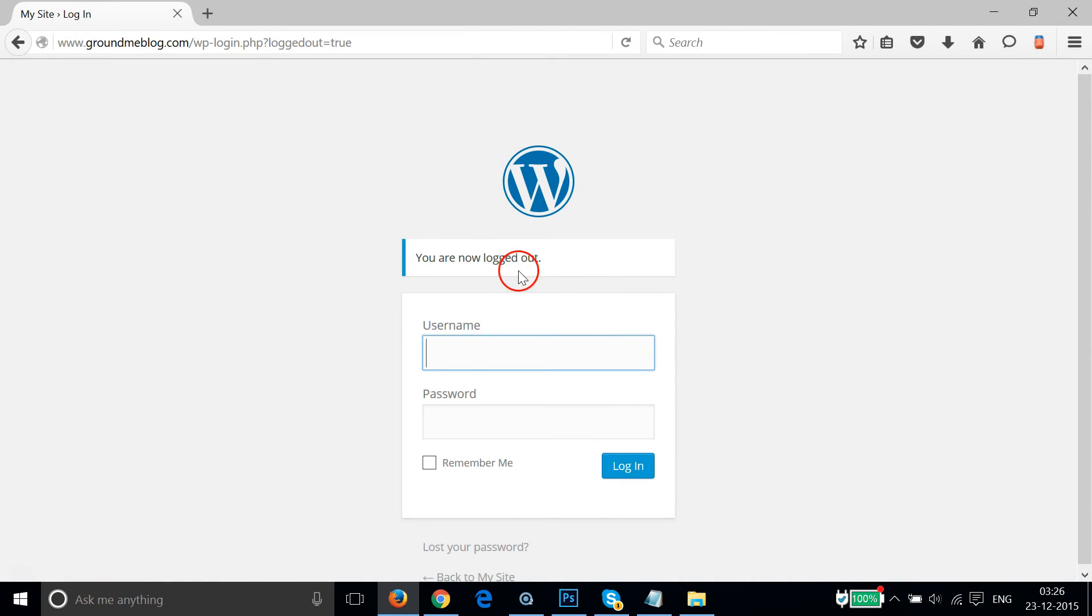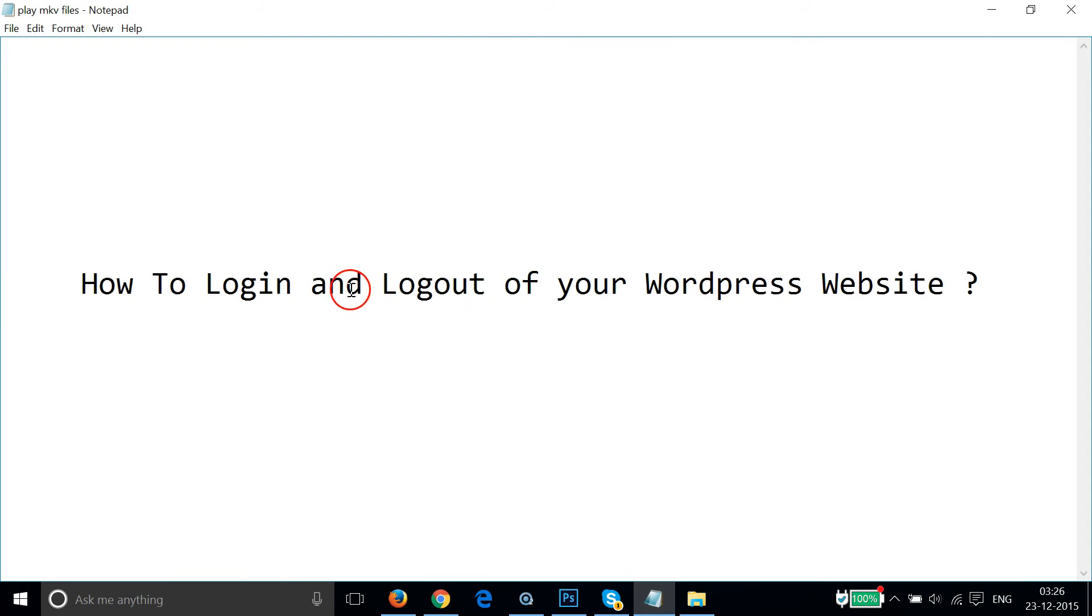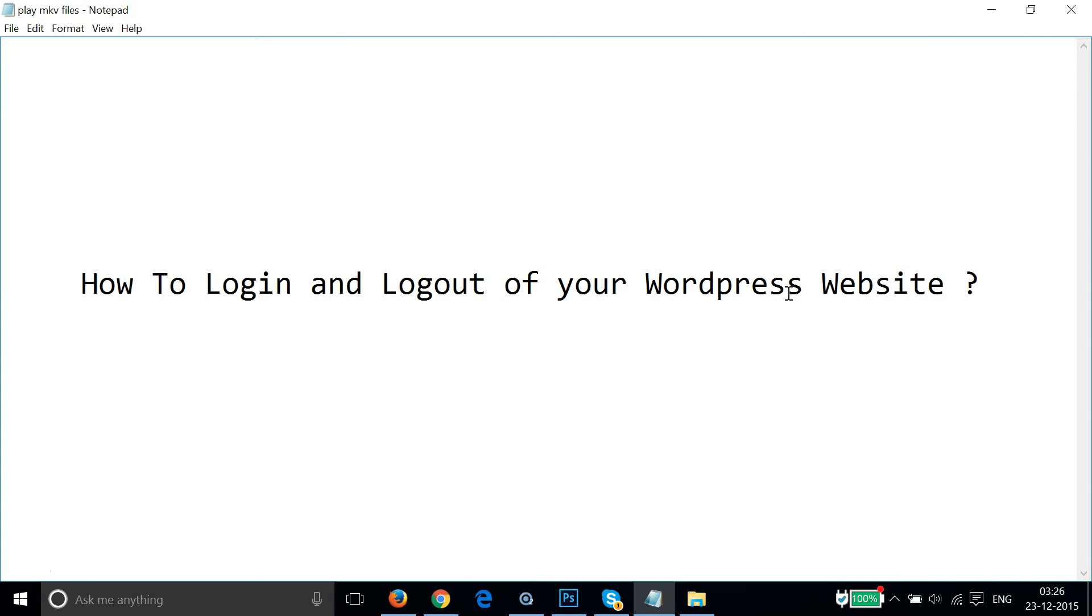As you can see, you are now logged out. So guys, in this way you can easily login and logout of your WordPress website. Hope this tutorial helps and I would catch you in my another tutorials. Thanks for watching.